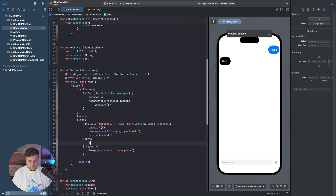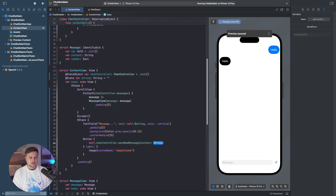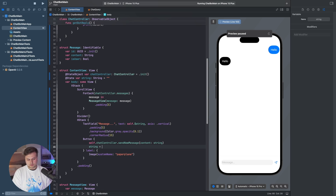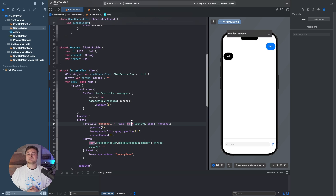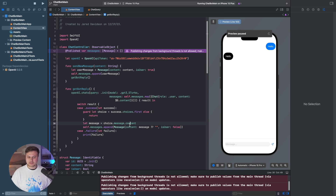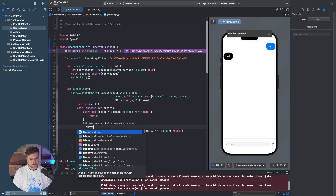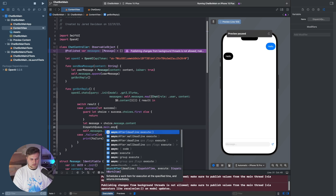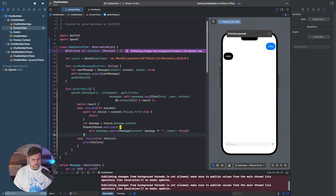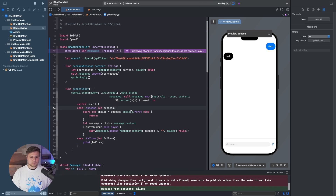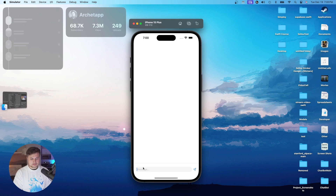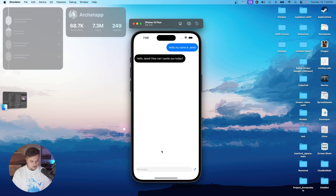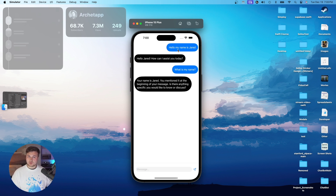Now we have all these functions in our project, so we just need to call them. We go to our paper plane button and say self.chatController.sendNewMessage where content equals myString. Then we set myString back to an empty string. Let's build and run. There's a threading issue — we need to say DispatchQueue.main.async wherever we have self.messages.append so we publish on the main thread. After fixing that and rebuilding, if we say 'Hello, my name is Jared' and send, we get a response — and it remembers the whole conversation.